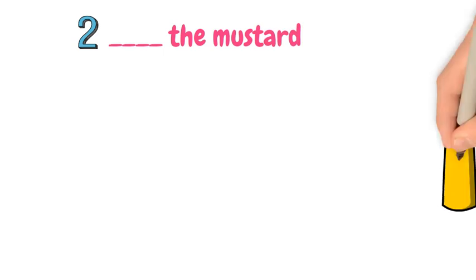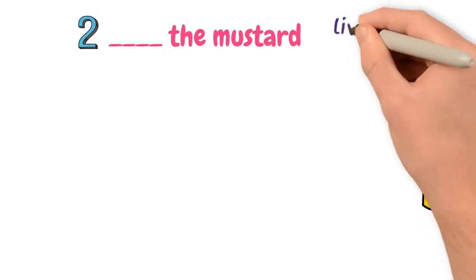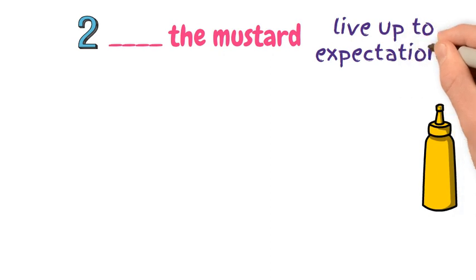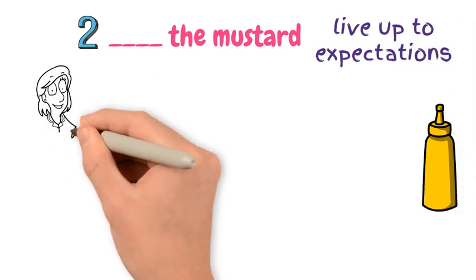Number 2. The mustard. This idiom means to succeed in living up to expectations or meet the required standards of something. We often use this in the negative form.